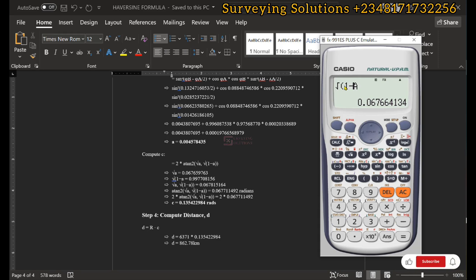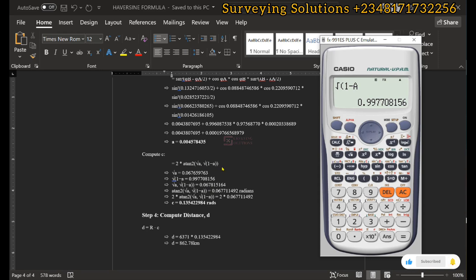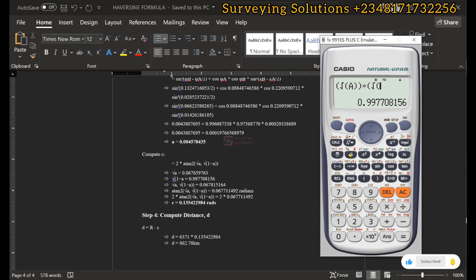One minus a gives approximately 0.9. When you have (square root of a, square root of 1 − a) inside the atan2 function, it means you divide: square root of a divided by square root of (1 − a). On the calculator, we open the bracket for the square root of a, close twice, then divide by the square root of (1 − a) in a second bracket.